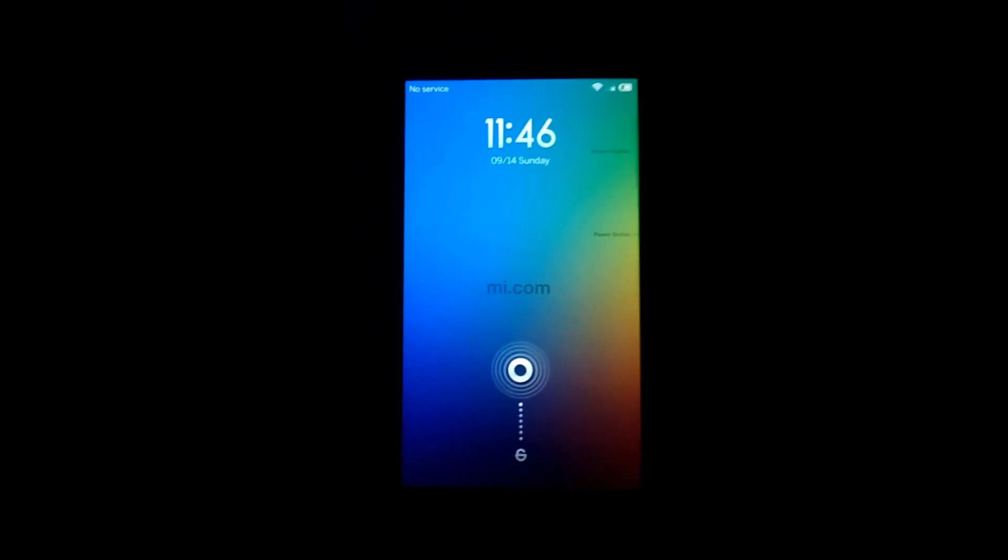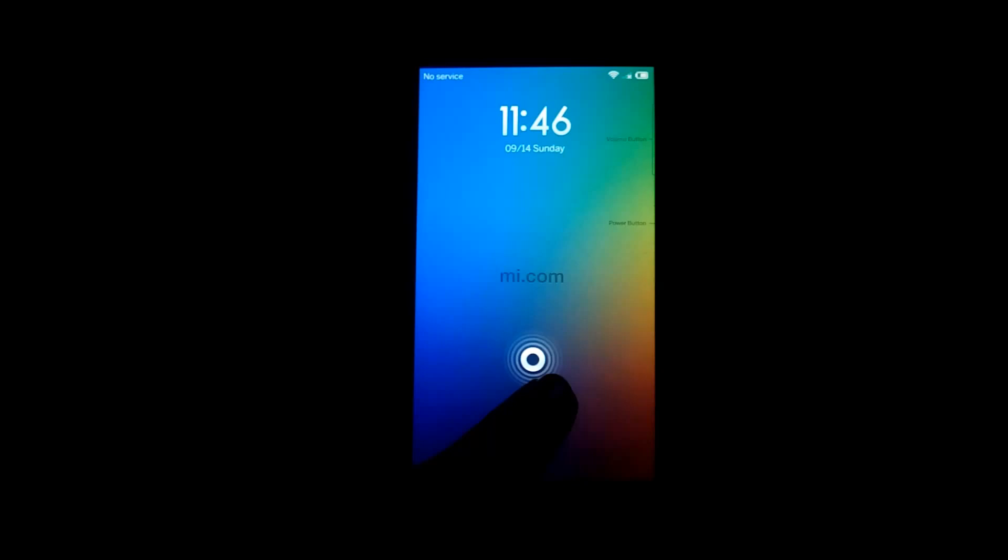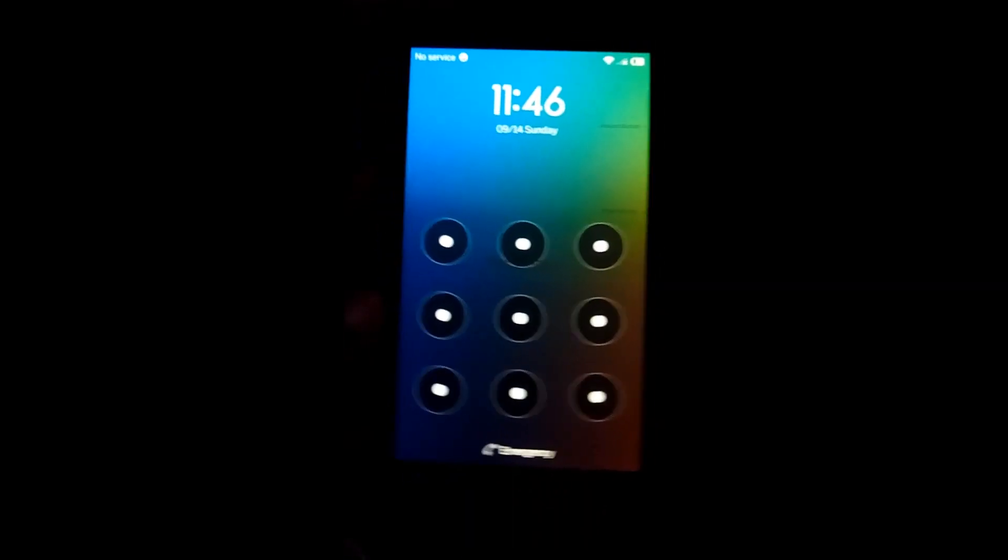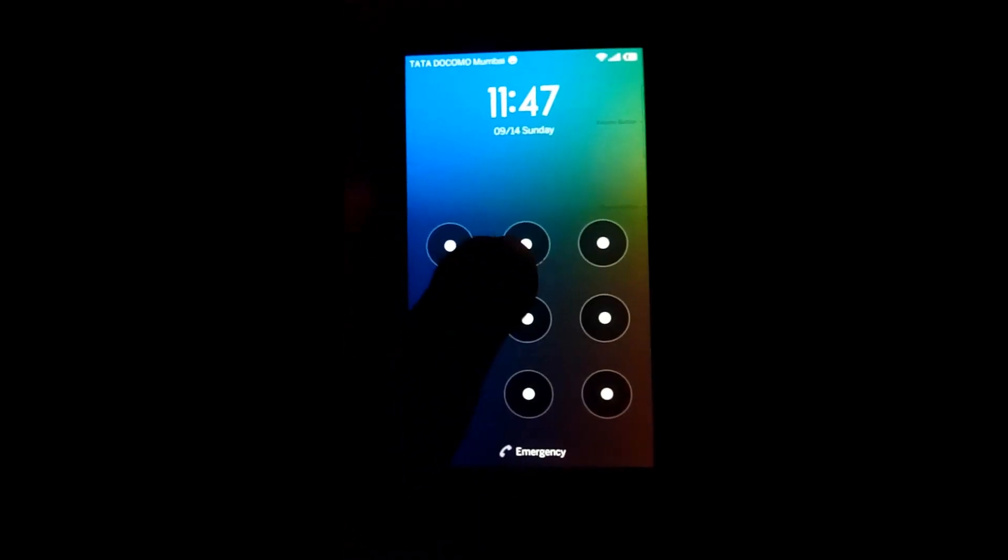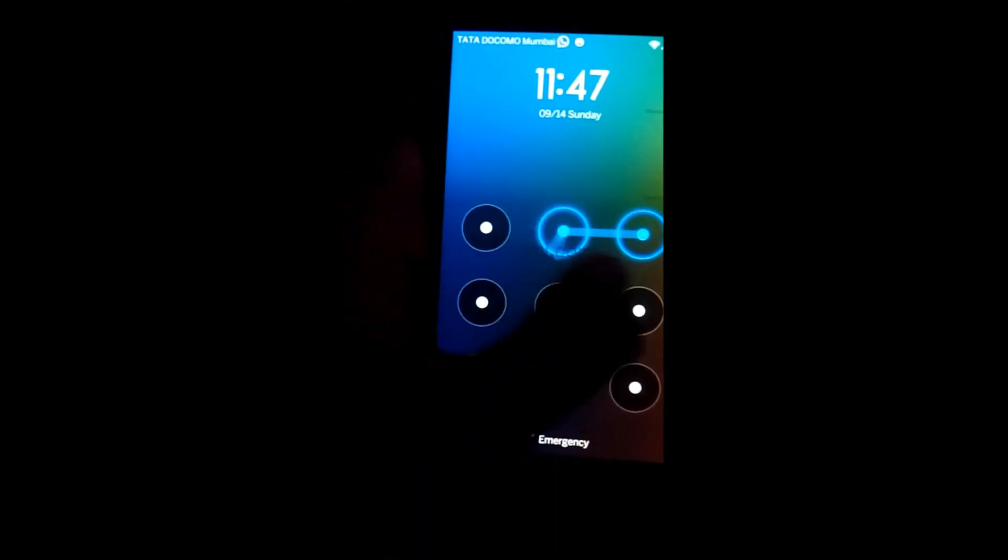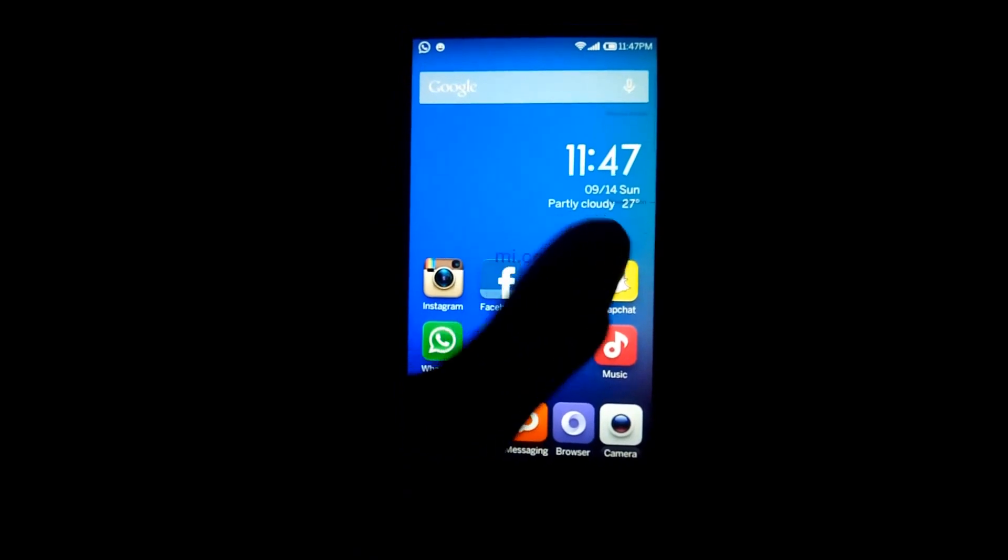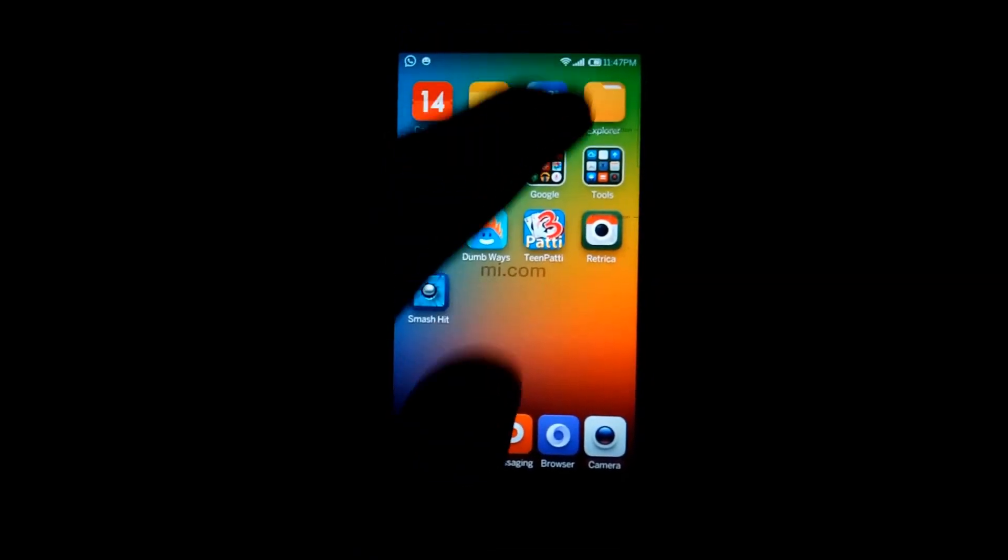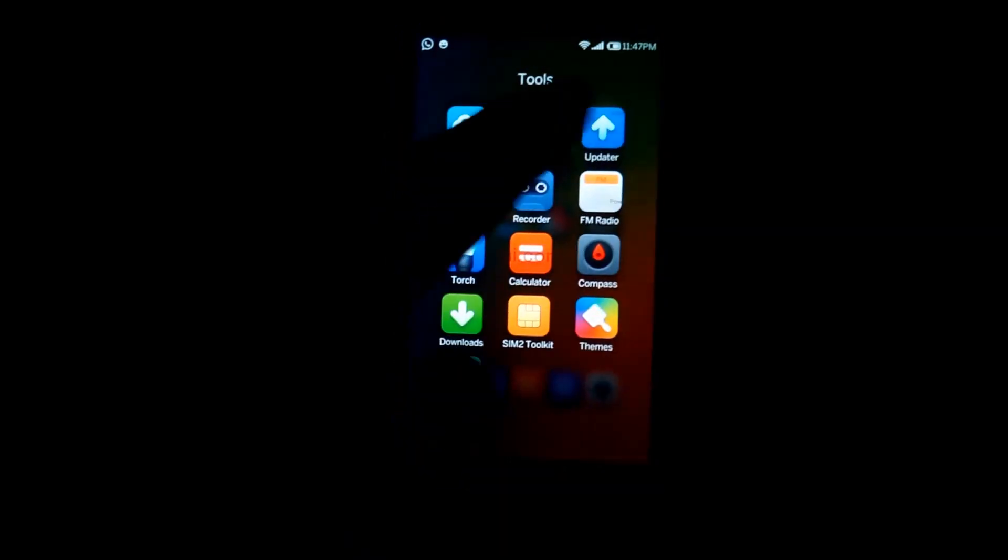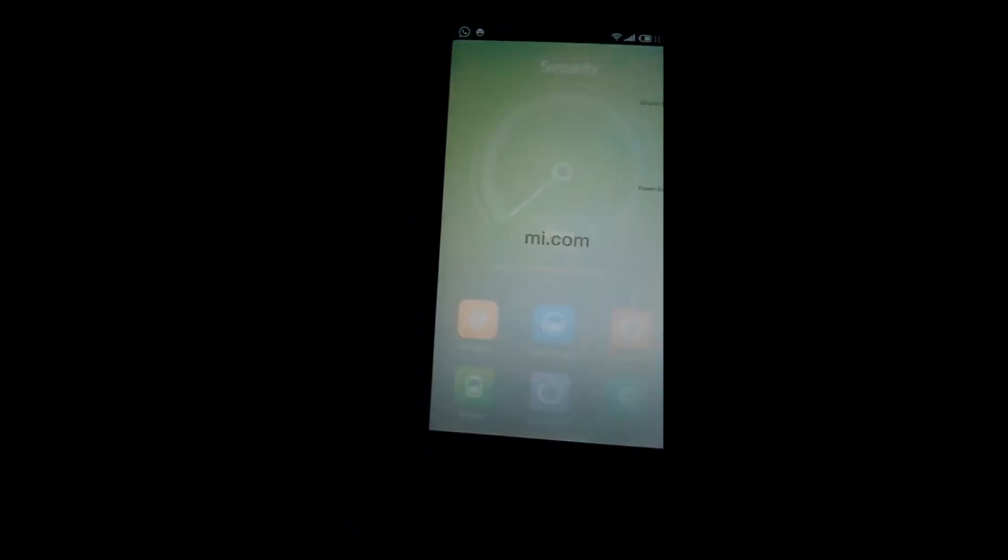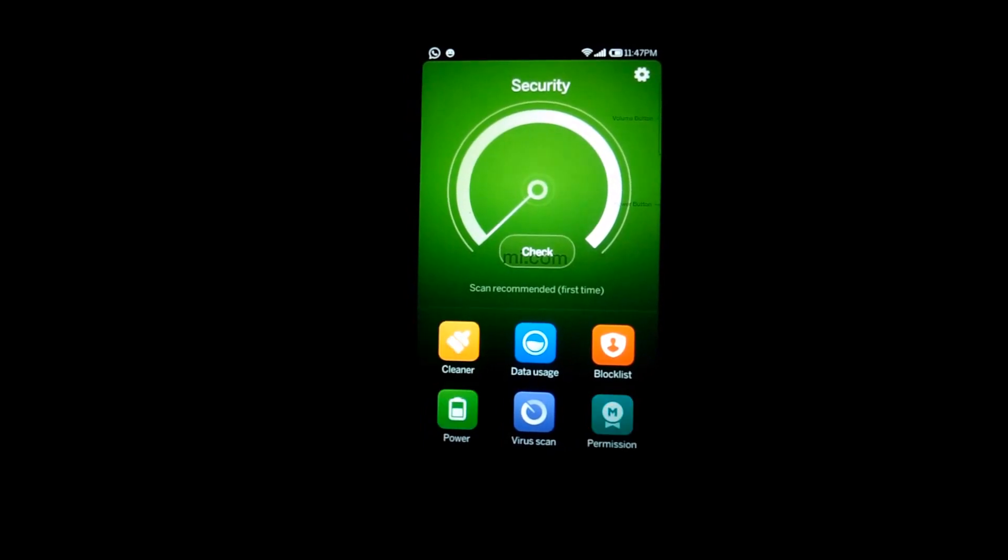To verify the phone has been rooted or not, just unlock it. Go in tools, then security, then permission.